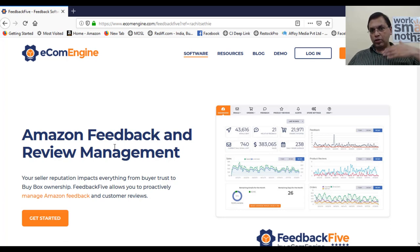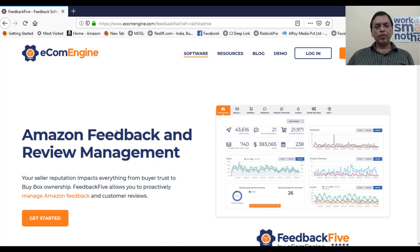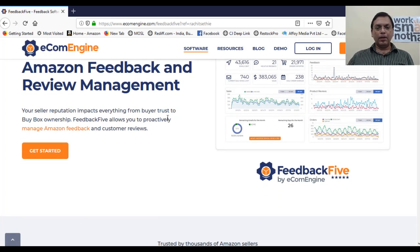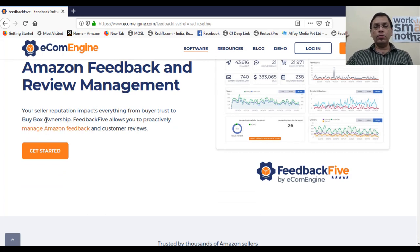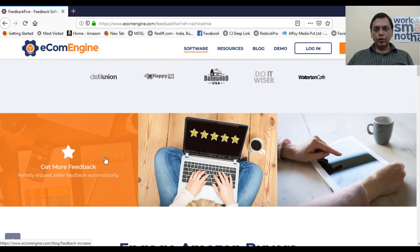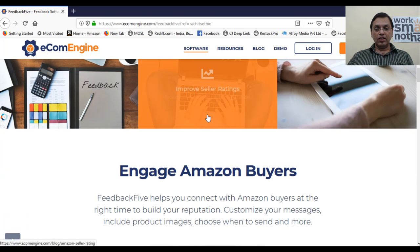I'll show you my dashboard and give you some details about this particular tool. This is Amazon feedback and review management. Your seller reputation impacts everything from buyer trust to buy box ownership. More positive reviews means more chances of winning the buy box. It's very important to automate the whole process. This tool is trusted by thousands of Amazon sellers.